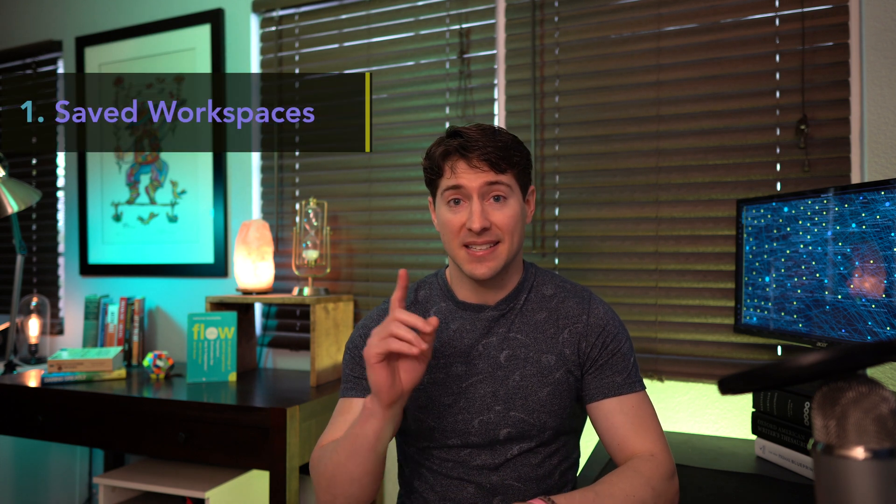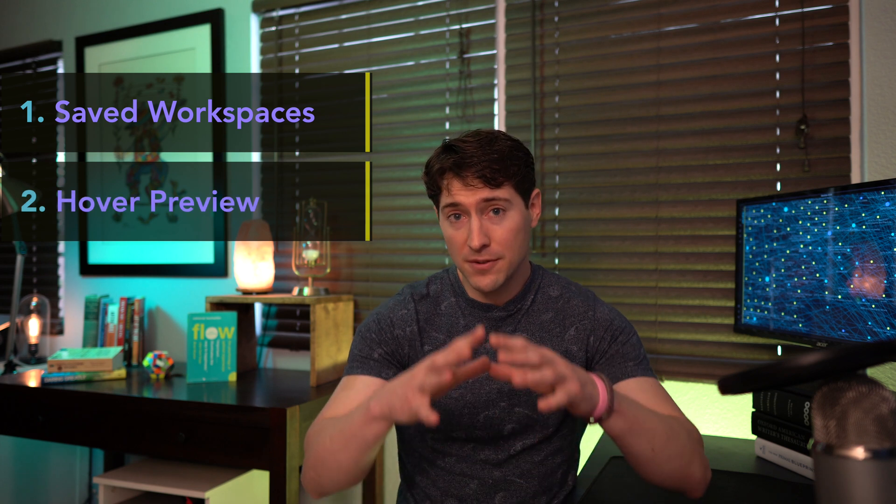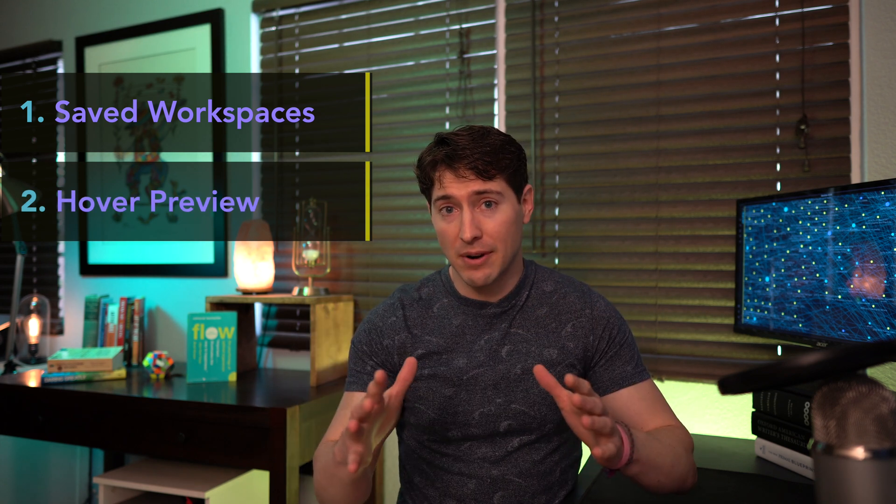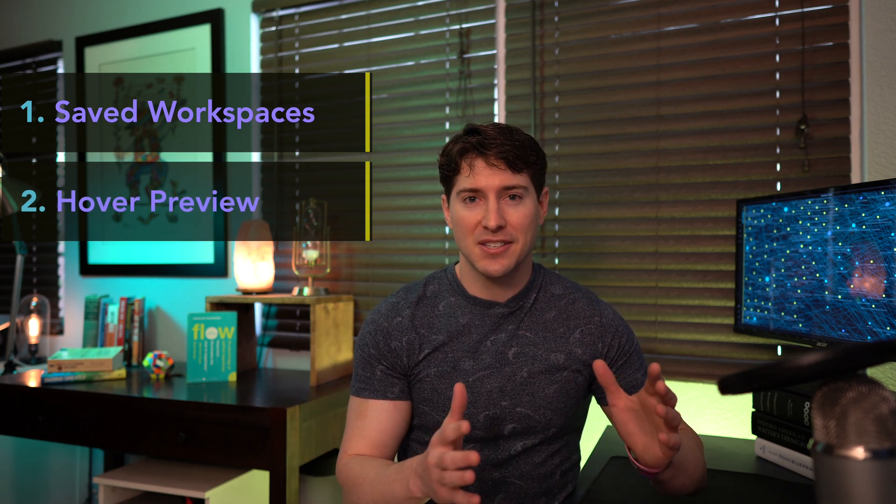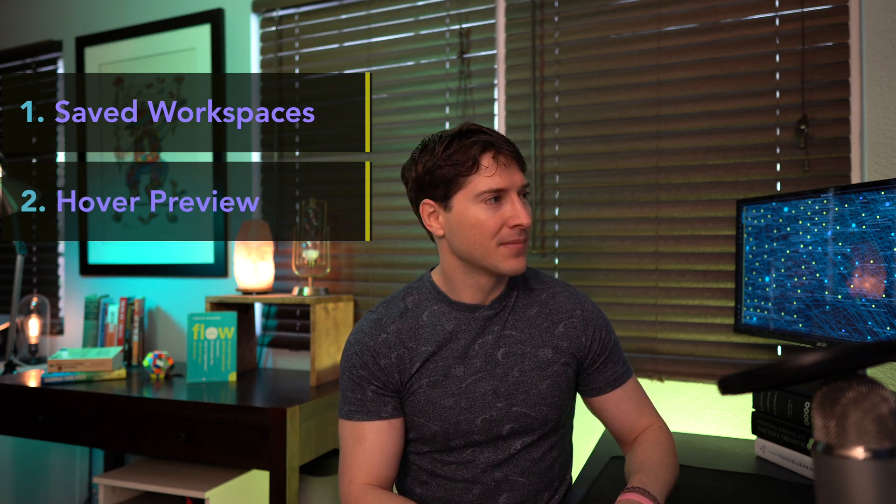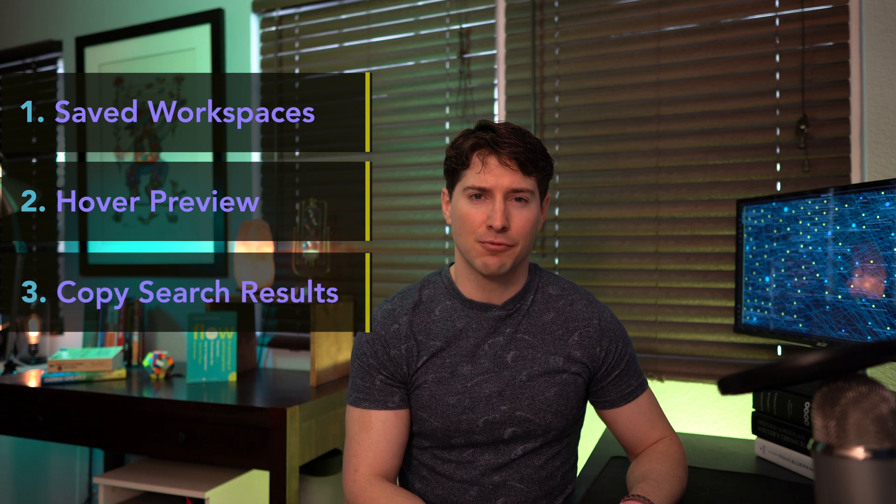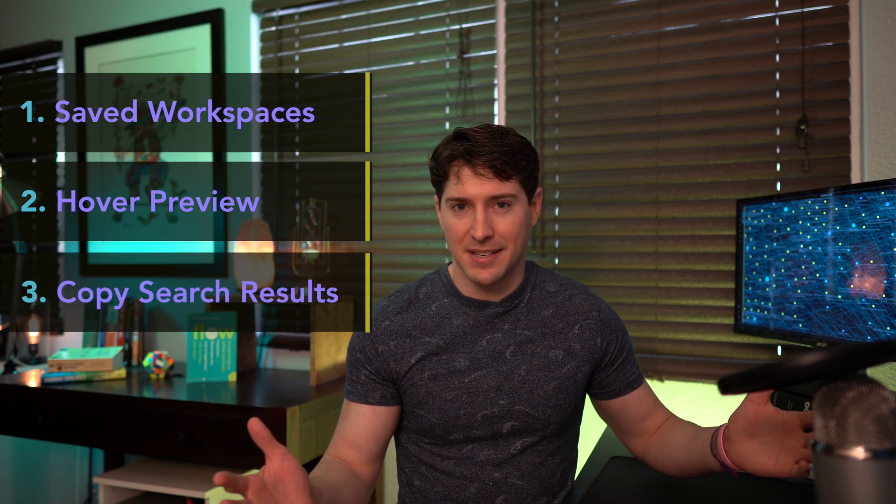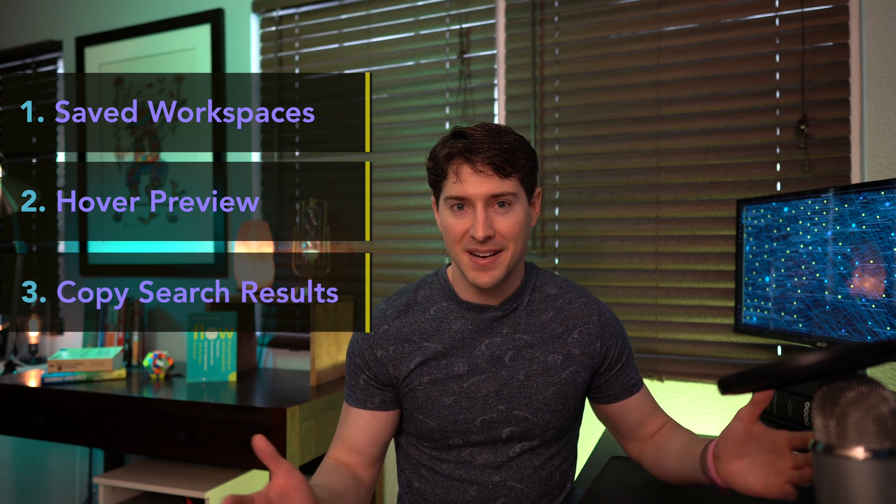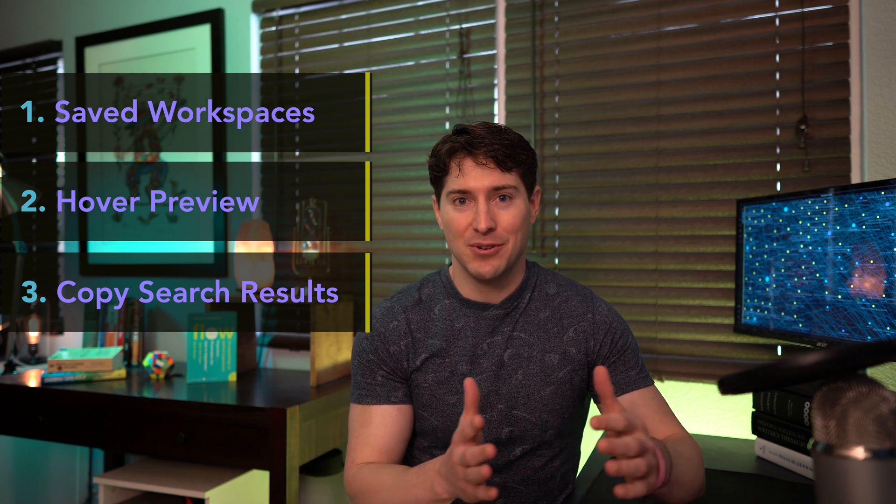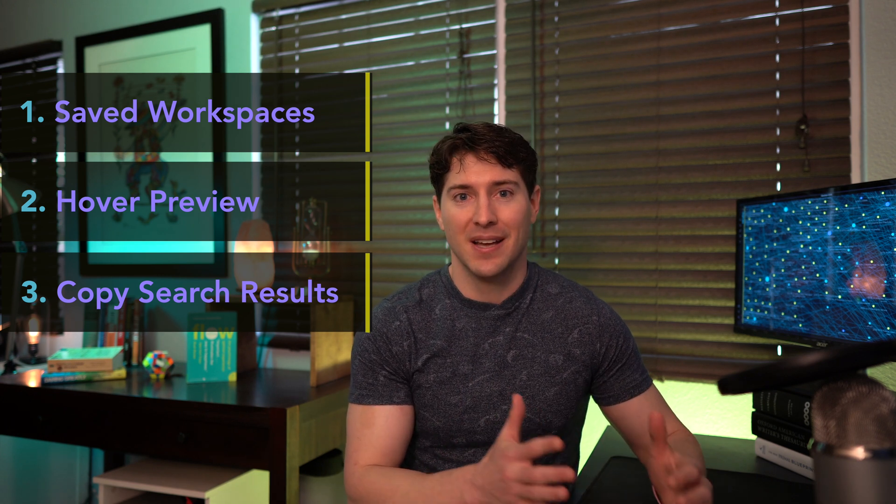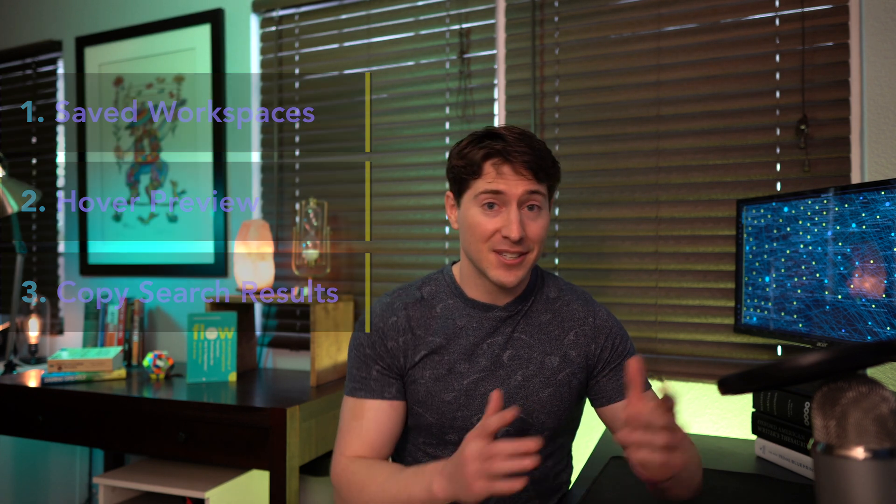But interestingly enough, each feature can actually subtly change your workflow. And the last one, which is the most innocuous, can have the biggest impact to what you do. So in order, we're going to cover saved workspaces, hover preview, the new functionality built around it, and then finally, this thing that's called copy search results. That doesn't sound very exciting, right? But it will change how you can approach linking your thoughts. So let's dive in.